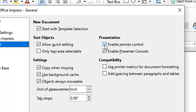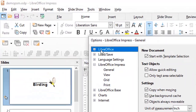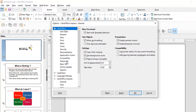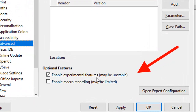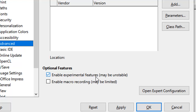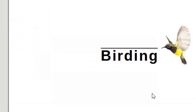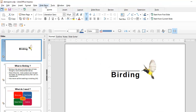Next, click on LibreOffice, expand it, come down to Advanced, and make sure that Enable Experimental Features is switched on. These are the two important settings you have to ensure before proceeding further. Once you have done this, just press OK and you are good to go.